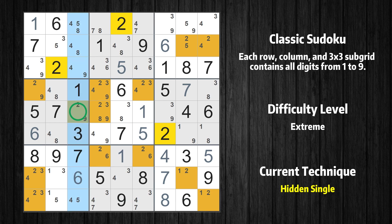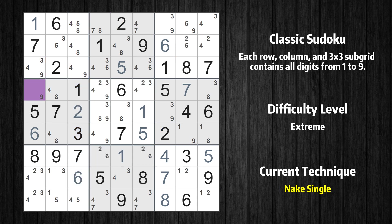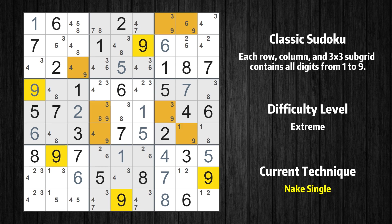Only one position left in the third column where value 2 can be placed. Cell row 4 column 1 is a naked single — the only possible value is 9. Only one position left in the first box where value 9 can be placed.